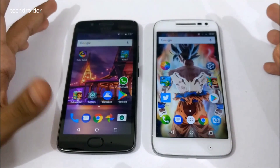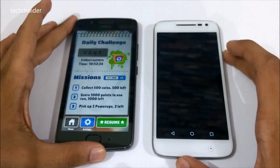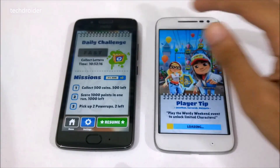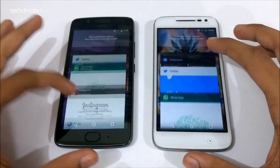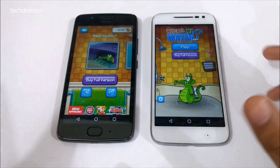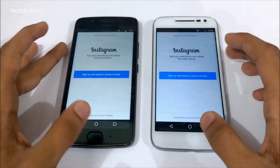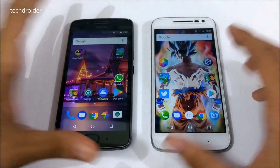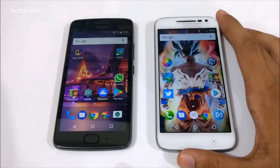Now let's do the RAM management test of both smartphones to see which one has refreshed applications. Subway Surfer — the Moto G4 Play has refreshed the application. The Moto G4 Play has refreshed Subway Surfer. Now let's check Where's My Water — the Moto G4 Play has again refreshed the application. Checking WhatsApp, Instagram, and Twitter as well. I didn't expect this — the Moto G4 Play booted up first and was faster in a few applications, but the RAM management was poor.